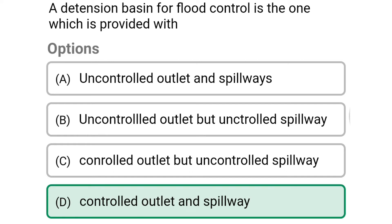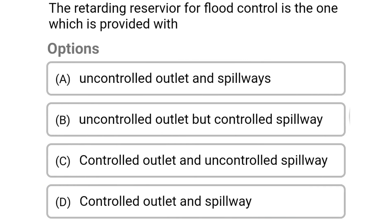The correct answer is option D: controlled outlet and spillway. Next question: the retarding reservoir for flood control is one which is provided with — option A: uncontrolled outlet and spillways, option B: uncontrolled outlet but controlled spillway, option C: controlled outlet and uncontrolled spillway, option D: controlled outlet and spillway. The correct answer is option A: uncontrolled outlet and spillways.